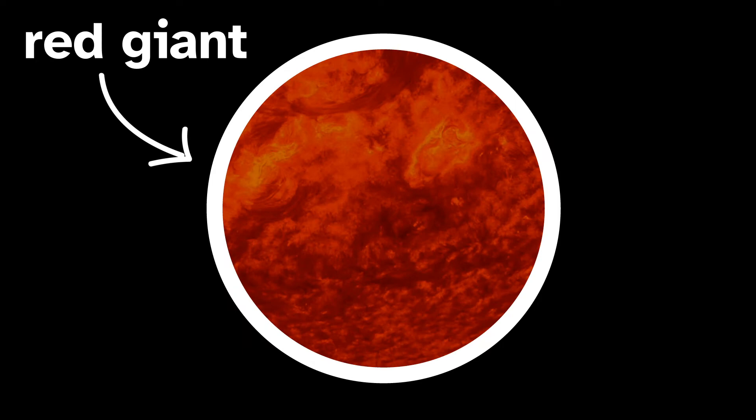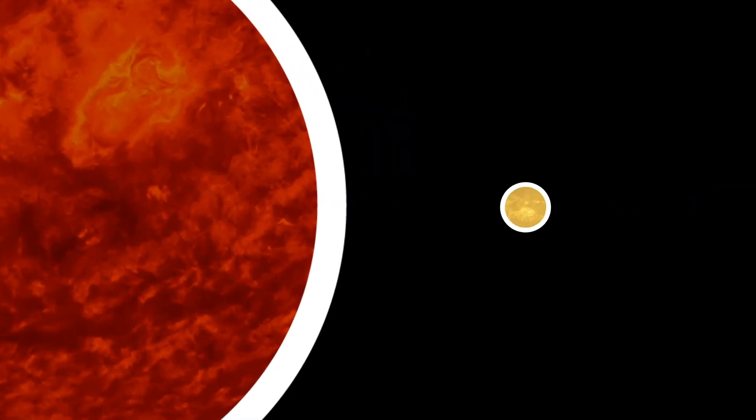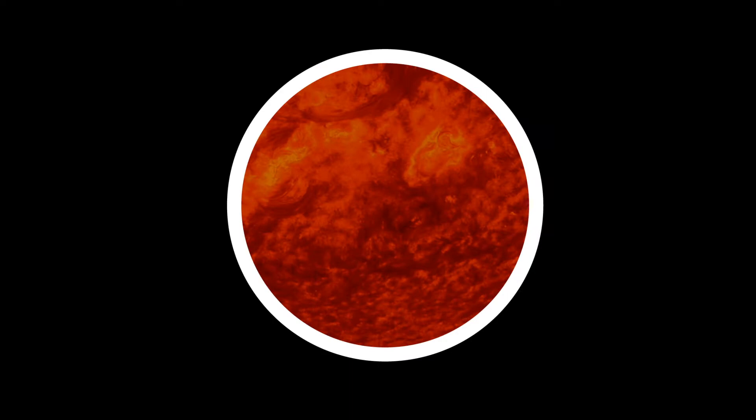Red giants are gigantic stars, hundreds of times the diameter of our sun. Their light appears red because of their cooler temperature.